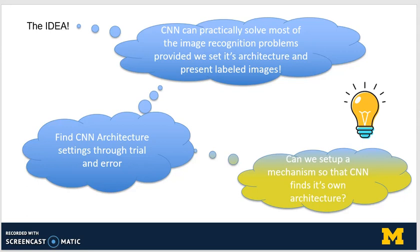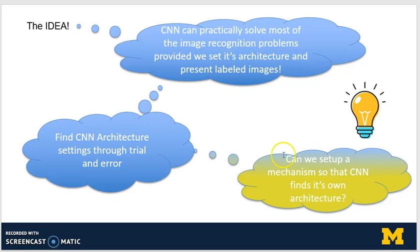Normally, we use a trial and error method for finding the appropriate architecture for a CNN. The idea of this project is: can we find an automated mechanism so that the CNN is capable of setting up its own architecture in terms of number of layers, number of filters in each layer, and size of filters?